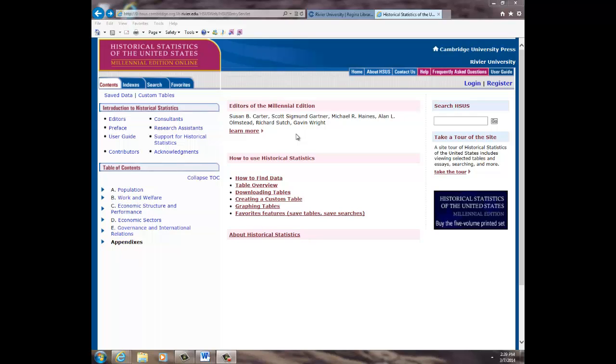Welcome to the tutorial on Historical Statistics of the United States. In this instructional, we'll go over the basic offerings of this database and perform a sample search.